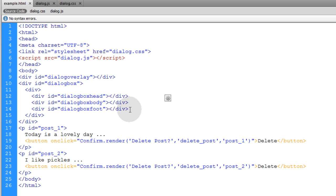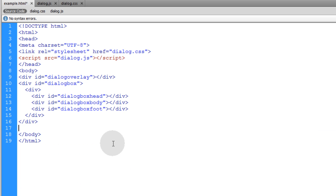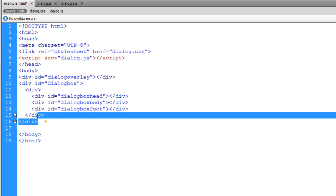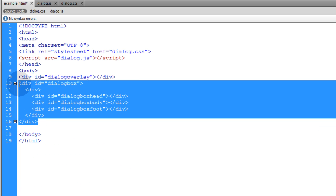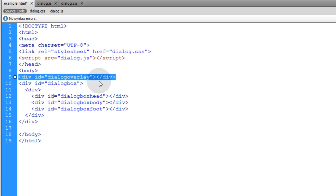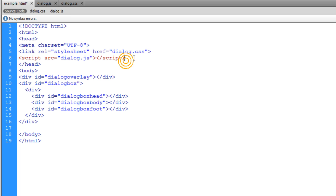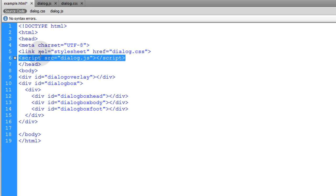We're starting with the same exact code that we left off with when we completed the previous lesson for creating custom confirm boxes, but we're going to be removing all this HTML. We're going to make sure that we leave our dialog box and dialog overlay in place on the page, and we're still including our dialog.css and dialog.js.